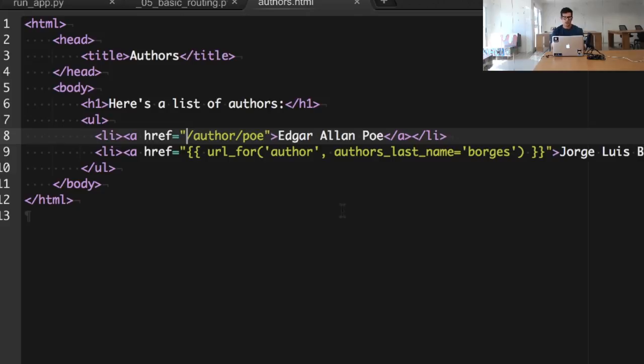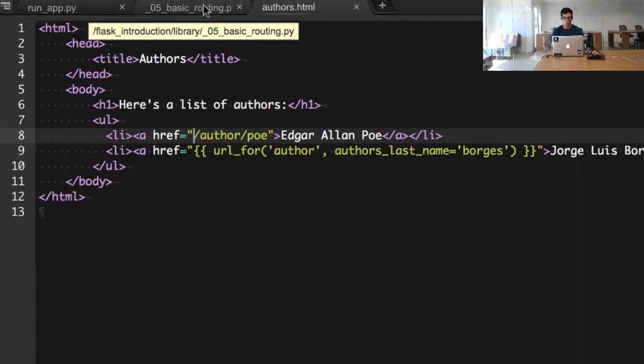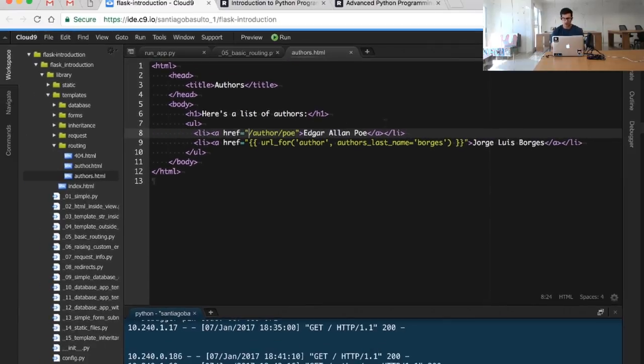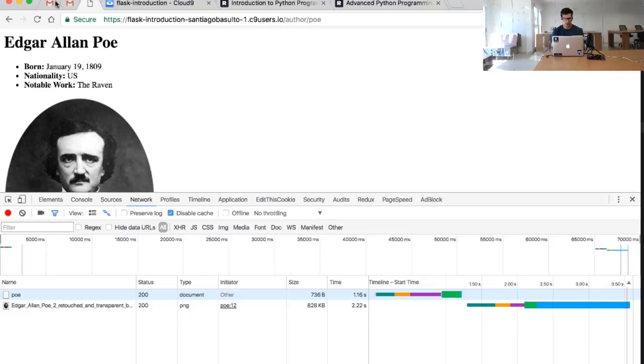In this case, this is the author view right here, and that's the parameter that we're including in the url_for function. And you want to create a URL for the author function with the parameter author's last name Borges.